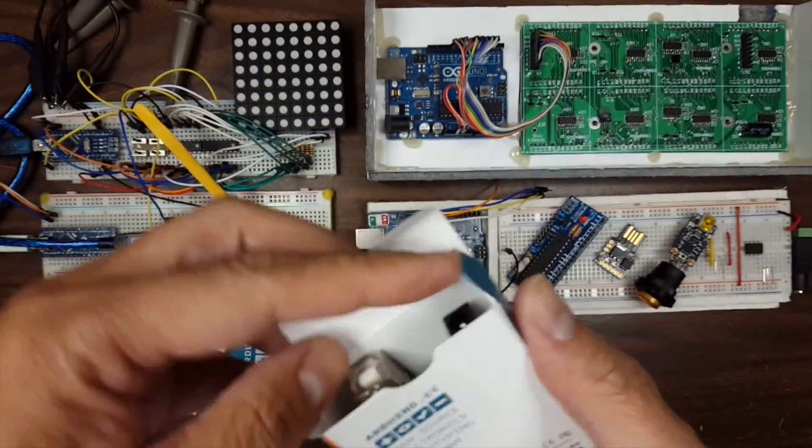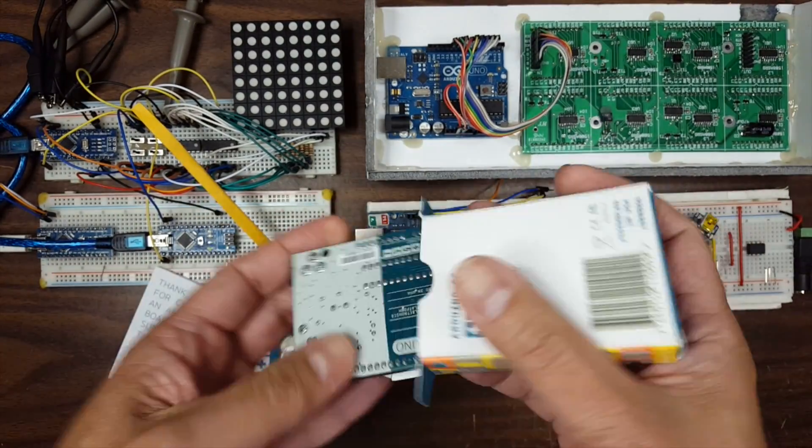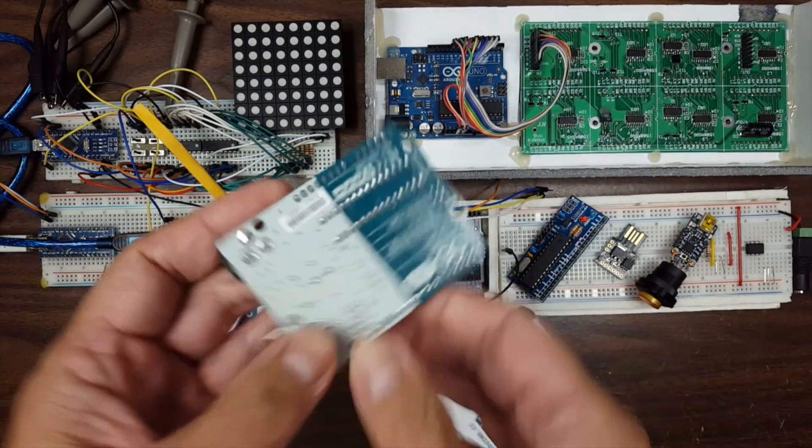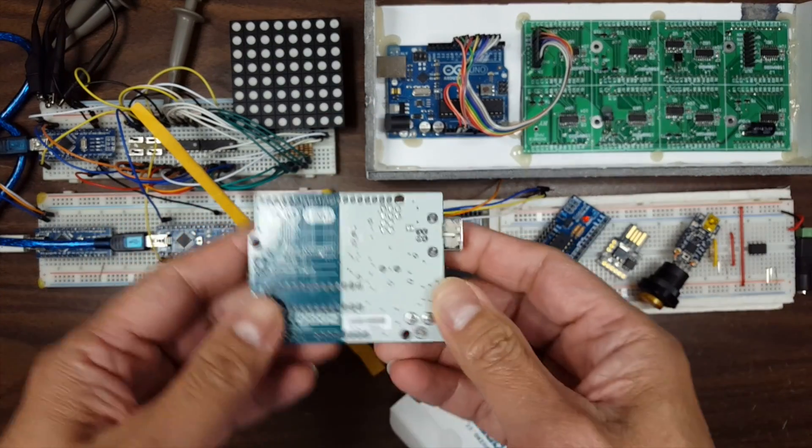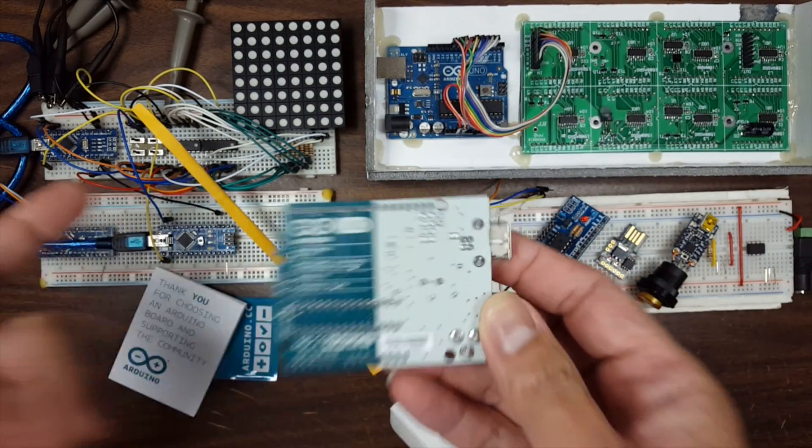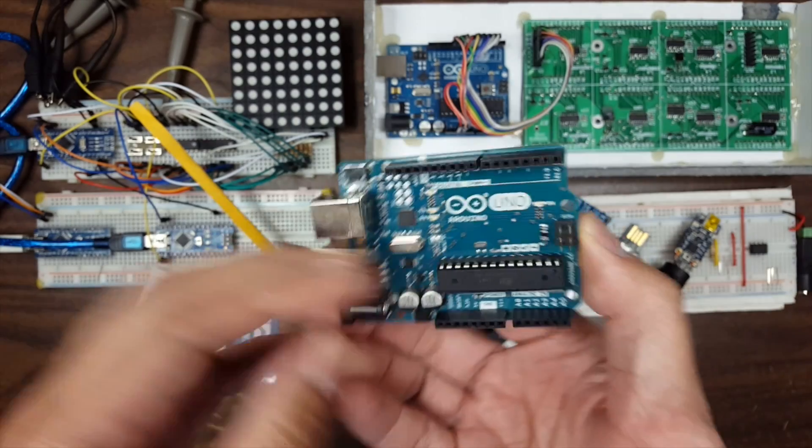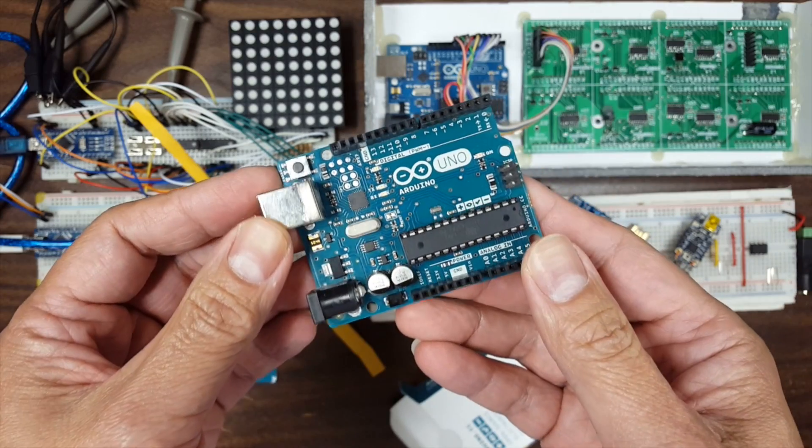I think that they've done so much for the community we need to support them. So even though I buy a whole bunch of stuff from China, I always try to buy a few things from Adafruit.